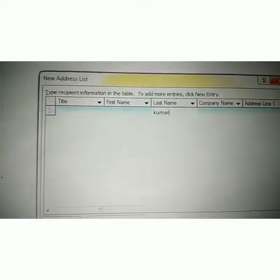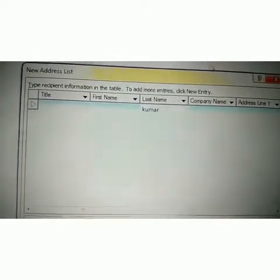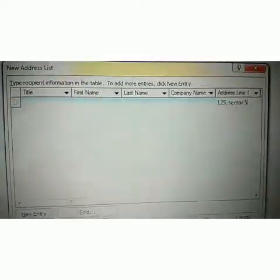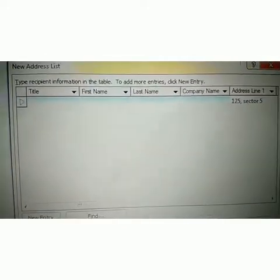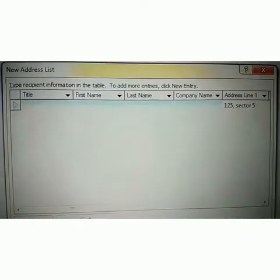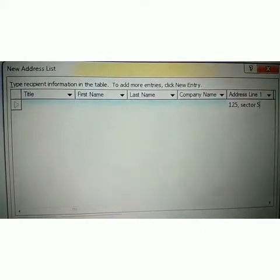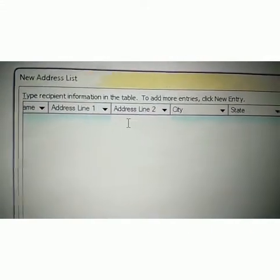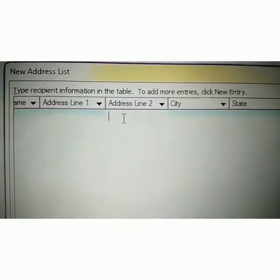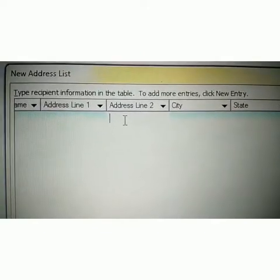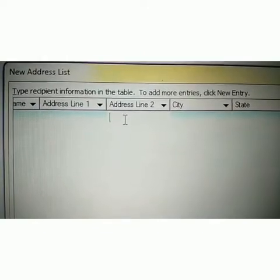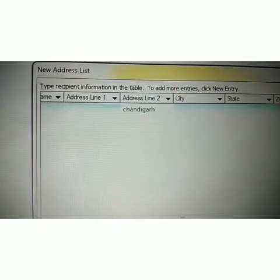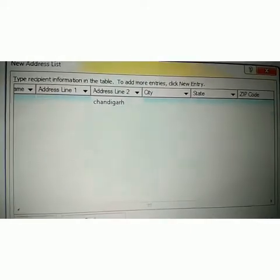Then next, we can add the address and leave the company name blank. You can see the address field — I mentioned the address: suppose 1 to 5, Sector 5. You can add your proper address where you actually live. In Address Line 2, I am writing Chandigarh. See properly, student, and you can fill in all this data.